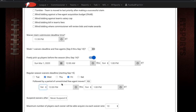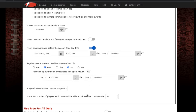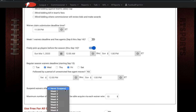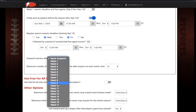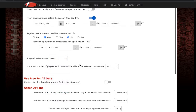You can also change your unrestricted free agent period here as well. The next option is if you want to suspend waivers — so if after a certain number of weeks you don't want teams to be able to pick up free agents anymore, you can turn that on. Set it to like week 12, and after week 12 no one will be able to use the waiver wire anymore.